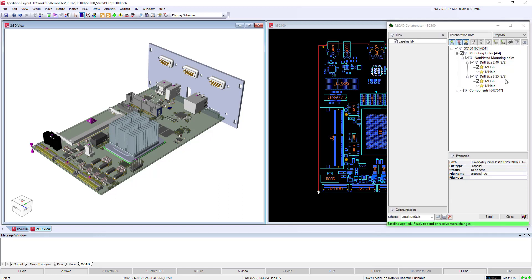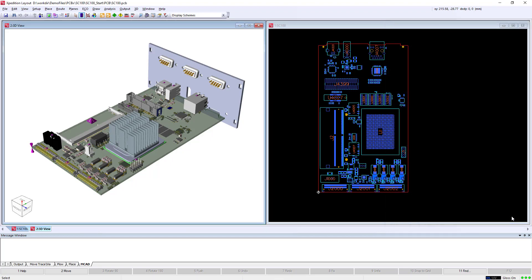We see here a large number of components have been added. The data is sent and optionally includes the 3D models for each component.